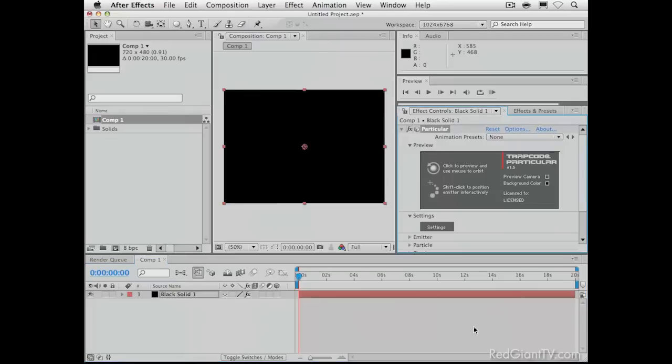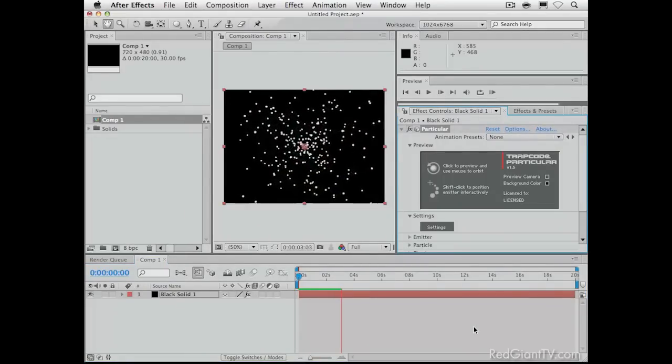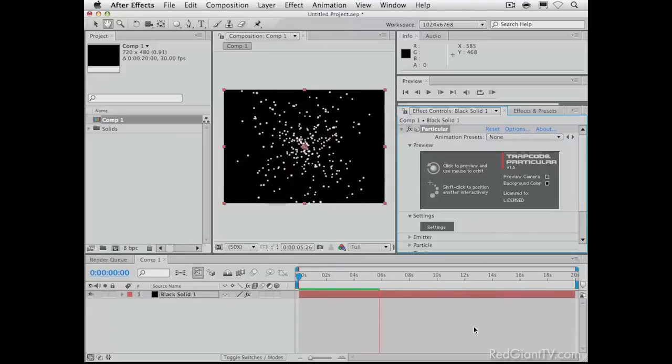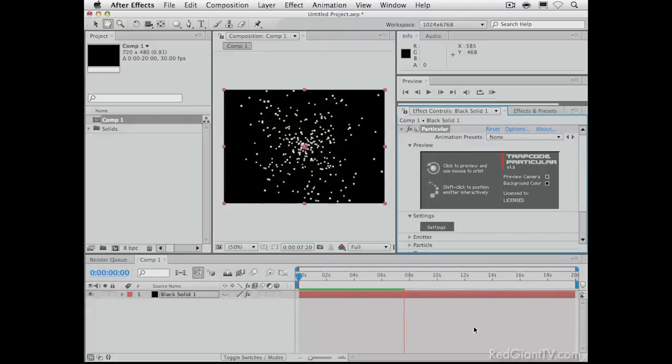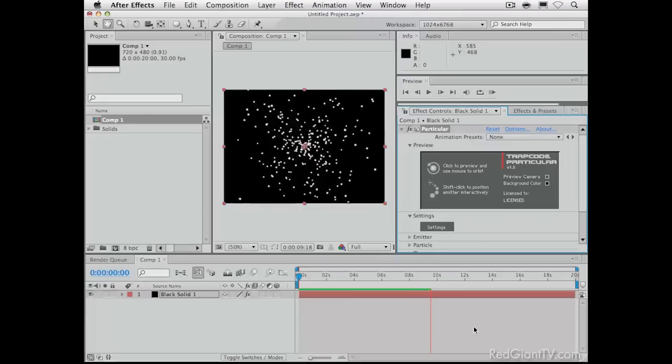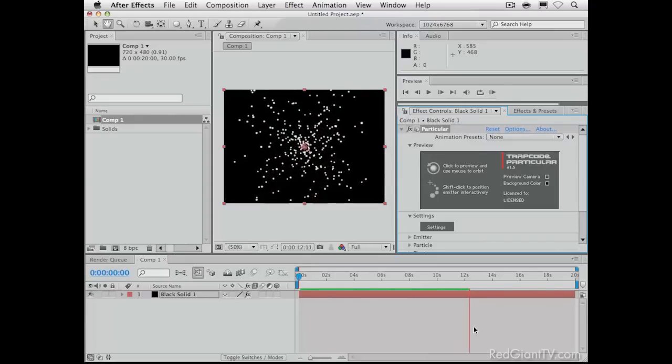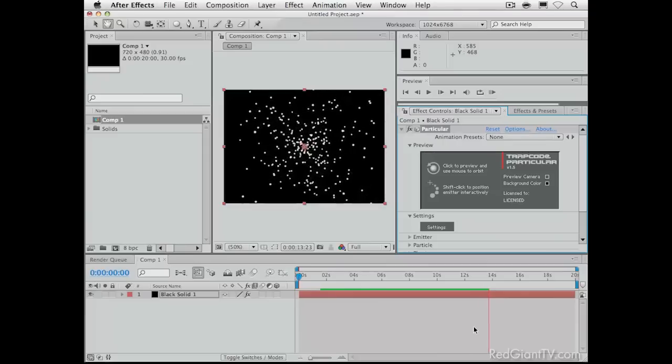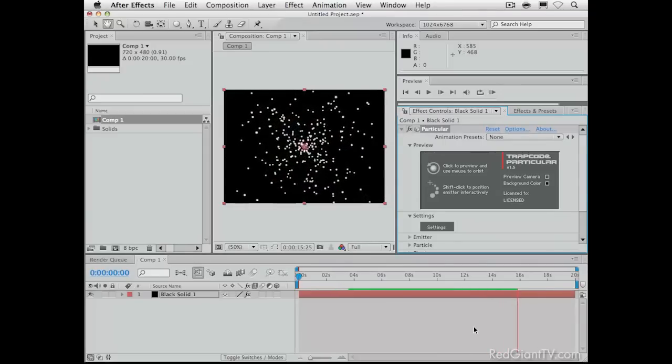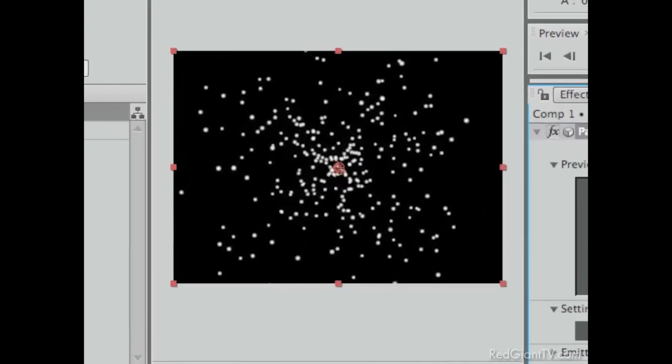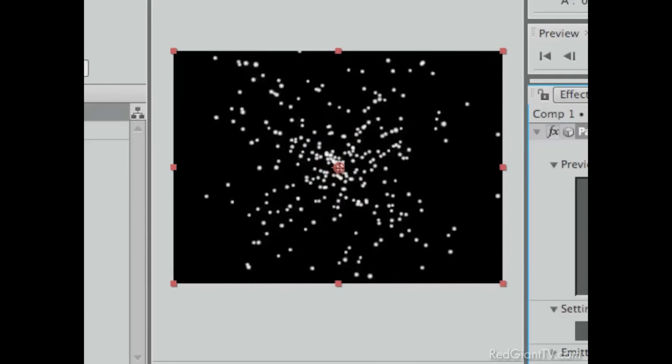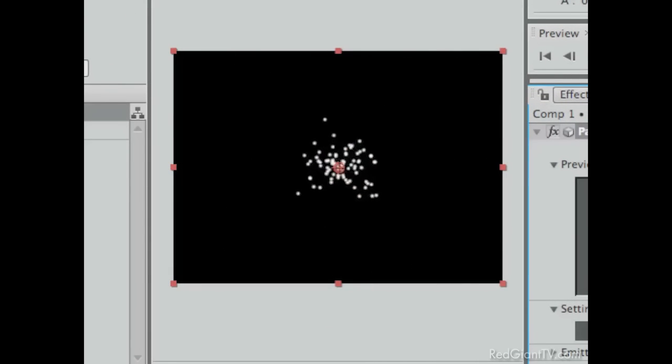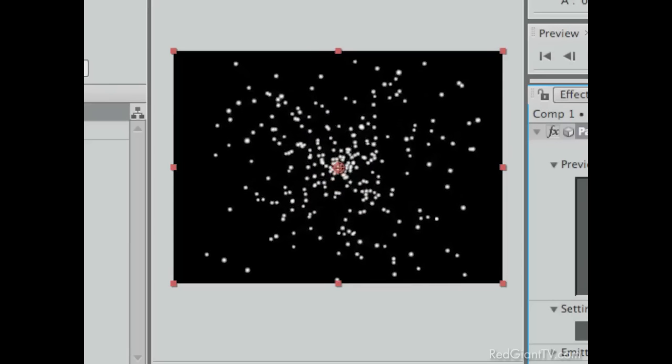So let's go ahead and add Particular. Now, of course, you have to own Particular to do this effect. Well, that's not technically true. You can download the free trial of Particular, install it, and do all this, and render it out, and it'll have a big red X across it, but perhaps that is exactly what you're looking for. And then, hey, what a deal.